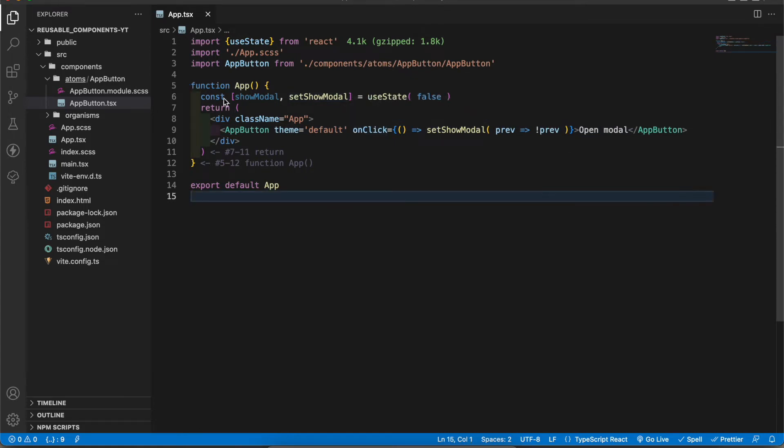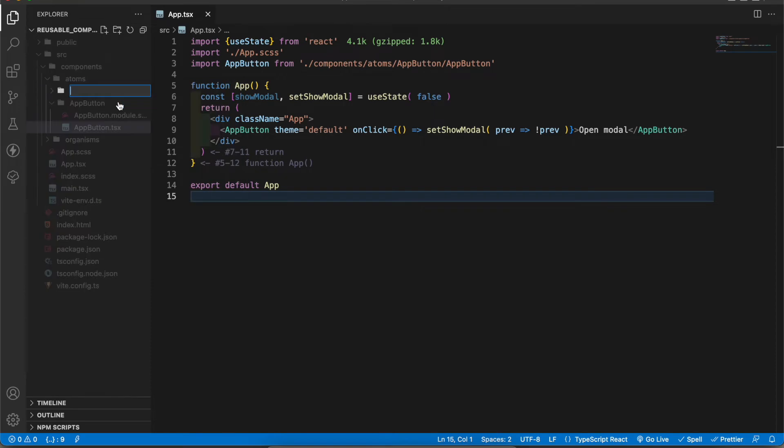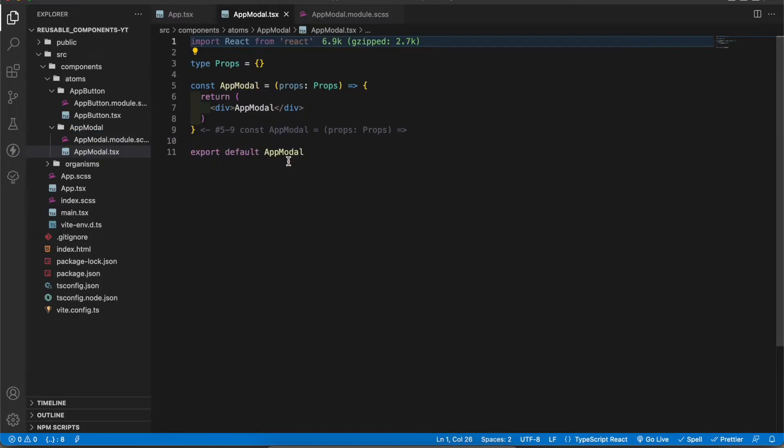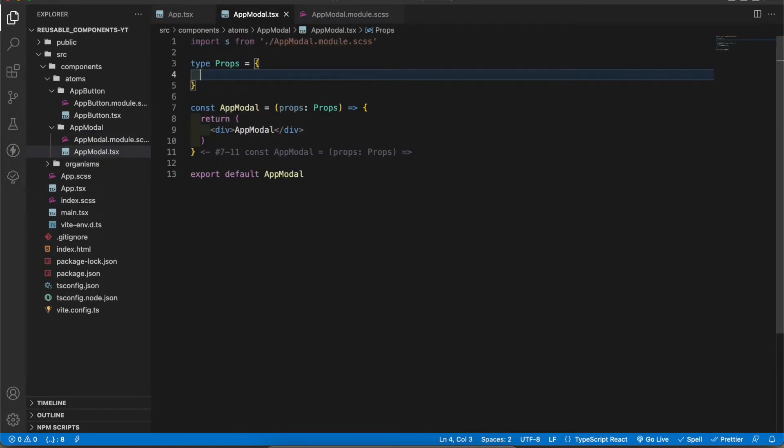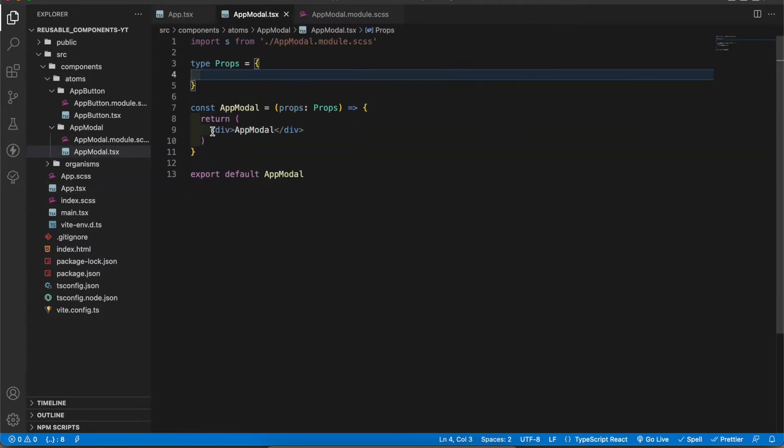Let's create the modal component. I'm gonna create a folder called app modal. In that folder I'm gonna add two files - one is for the TypeScript, one is for the styles. In the app modal I'm gonna import the style sheet.